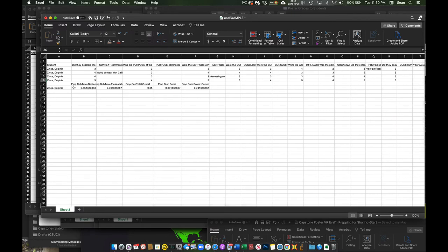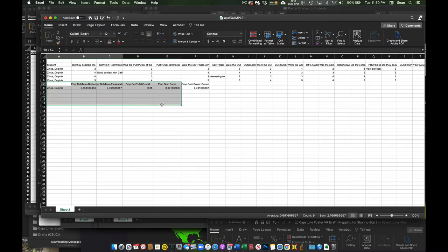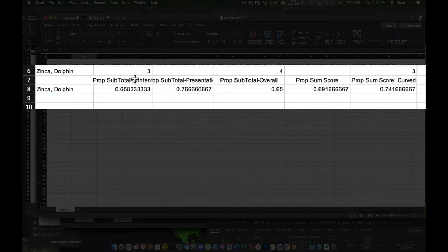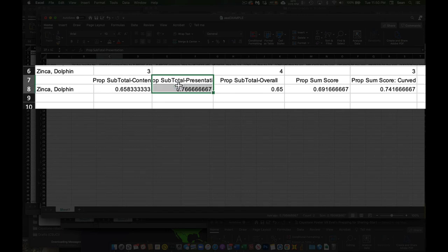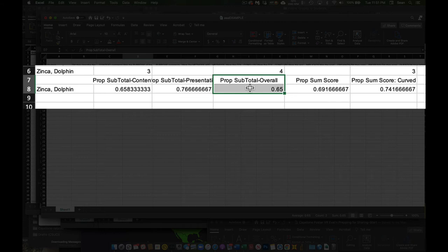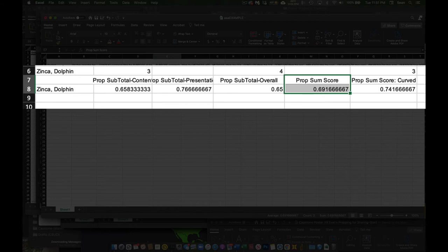And then on the bottom here is the totals of your area. So for example, this first one, this is the average score of the content questions, average score of the presentation questions, average score of the aggregate overall questions. And this is your total points that Dolphin here received.